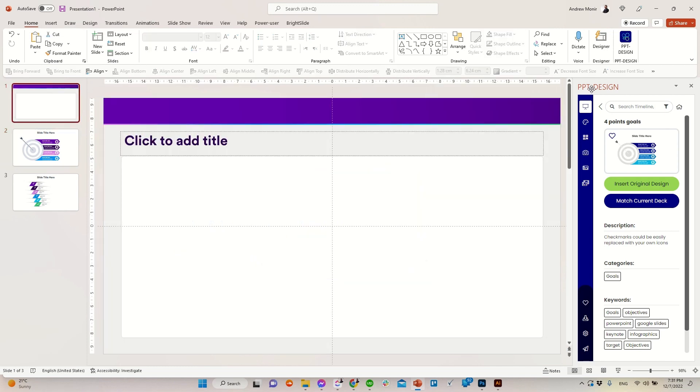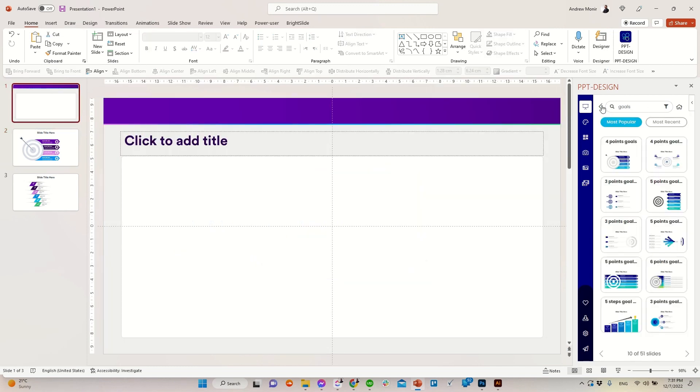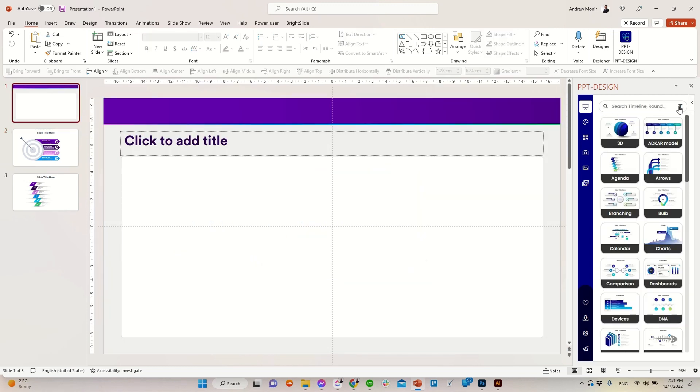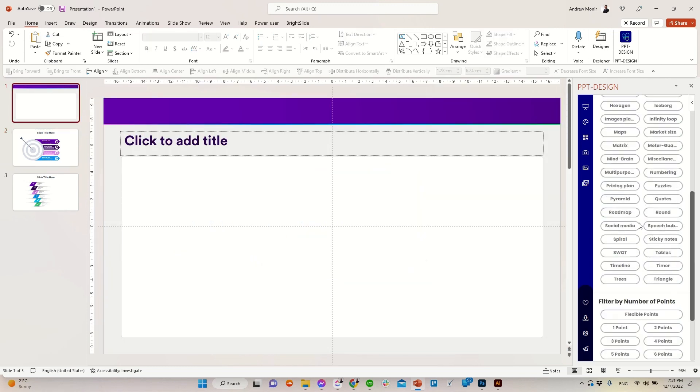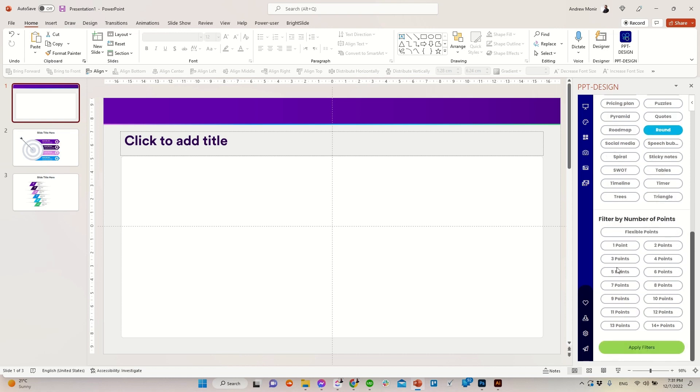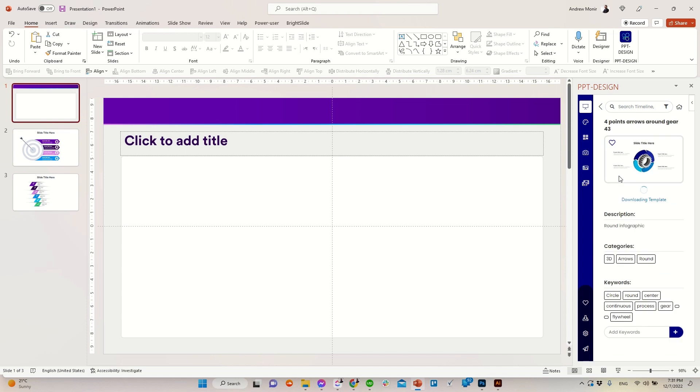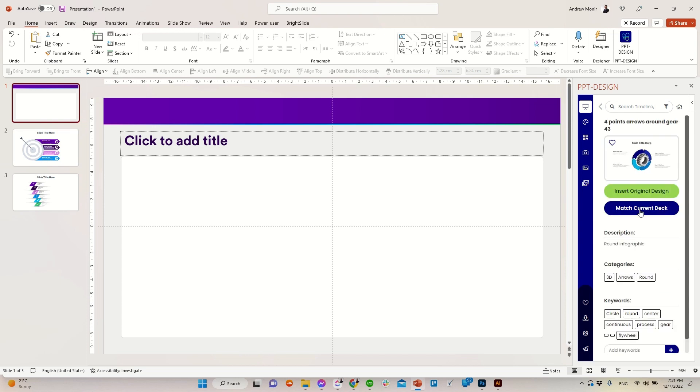Third way to insert a template is to filter through the number of data points and category. Let's select the round category and four to select the number of data points. Then insert the template as needed.